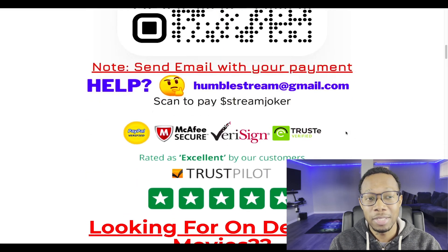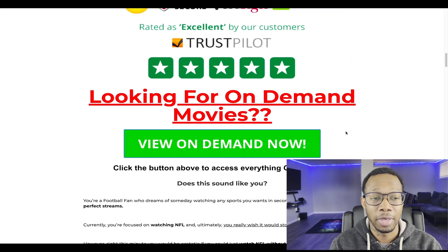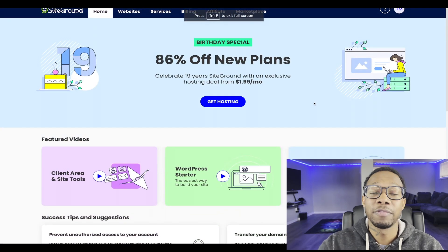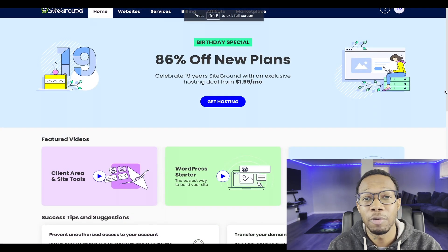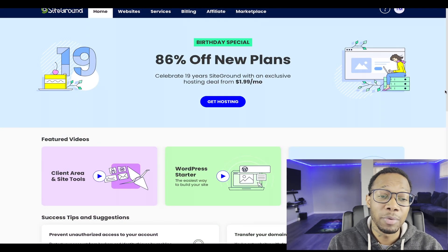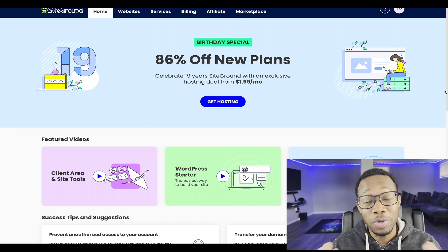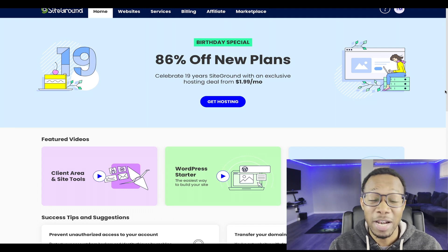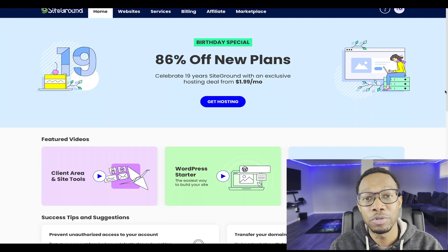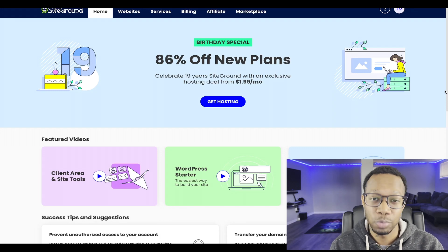The first thing you're going to need is hosting. The hosting that I use is SiteGround — I will leave an affiliate link right down below that you can use as well. Right now it's 86% off of all new plans, so you can get in right now and grab that deal. Get yourself some hosting and then we're going to go straight into WordPress.